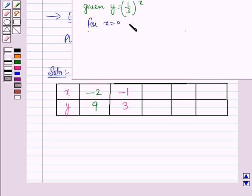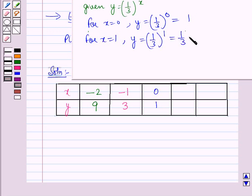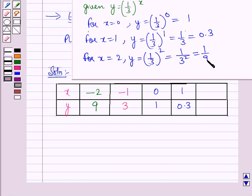For x = 0, y = (1/3)⁰ = 1. For x = 1, y = (1/3)¹ = 1/3 = 0.3. For x = 2, y = (1/3)² = 1/9 = 0.1.